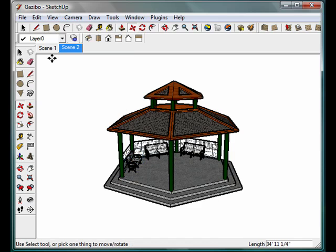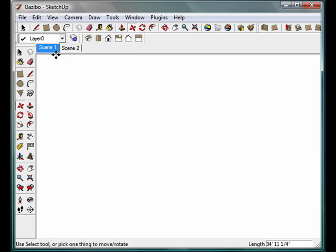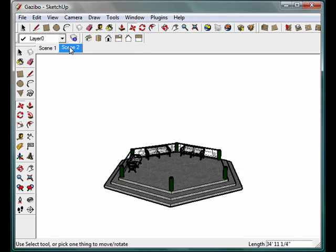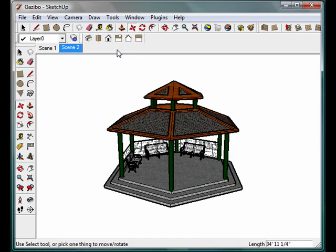Alright, so we have scene one. At scene one we started with nothing, flip over to scene two, we have our Gazebo kind of pop out of the ground, and there we have it. So we have our first two scenes, and we have used the section tool, which was the first component that we had to do within this project, so that's out of the way.